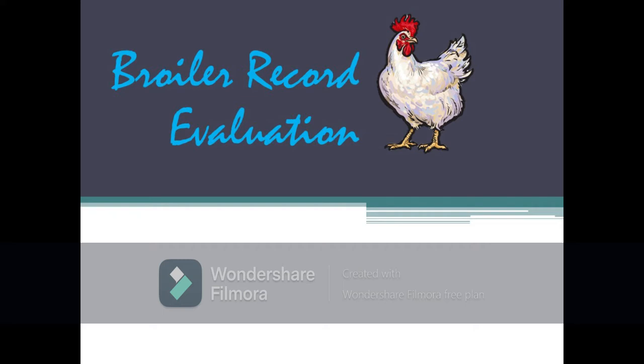In this video we will describe the different performance indices related to broiler production and how these indices are calculated based on the records being kept in the farm.